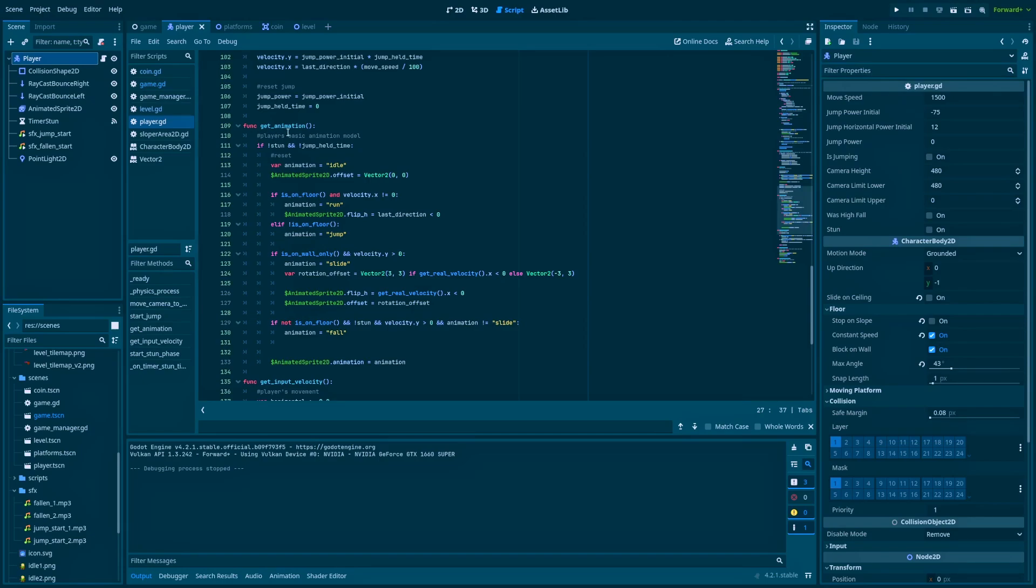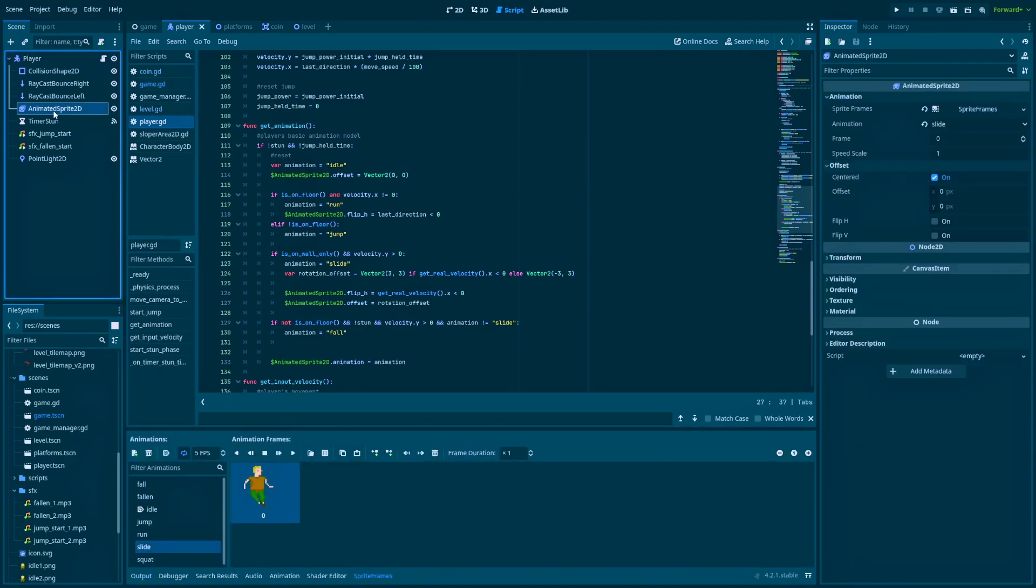We are in the function getAnimation, so here is the logic where I change the animation of my character. And when this if is true, then I change the animation to slide. And when I click on AnimatedSprite2D, you'll see slideAnimation, which to be precise is not exactly an animation because it's only one frame. But still, it looks like our character is sliding.